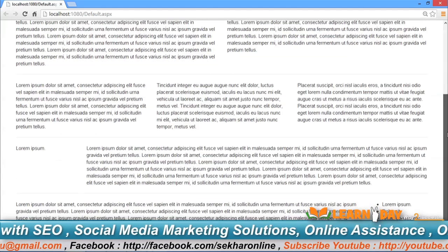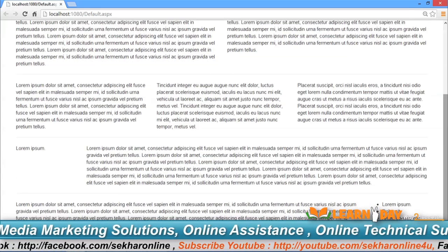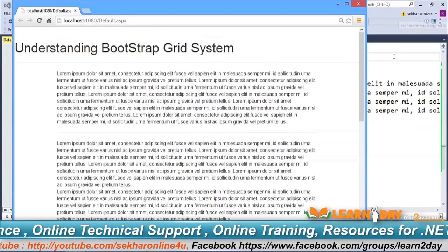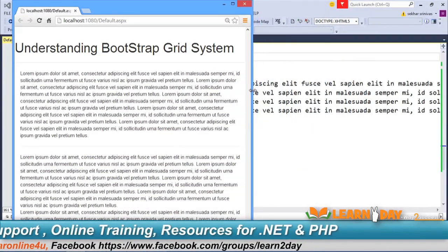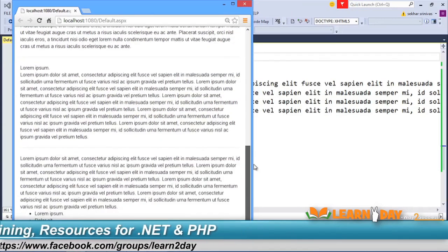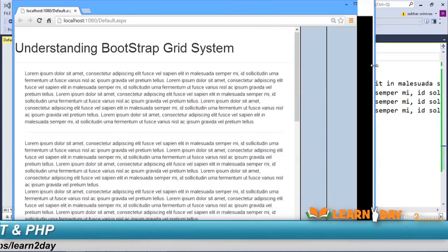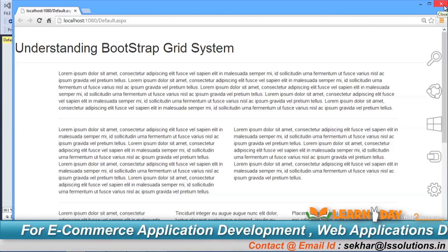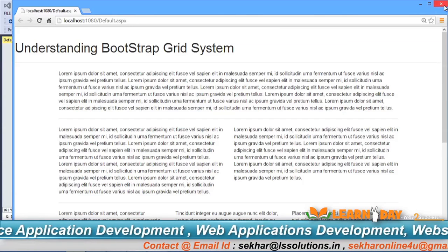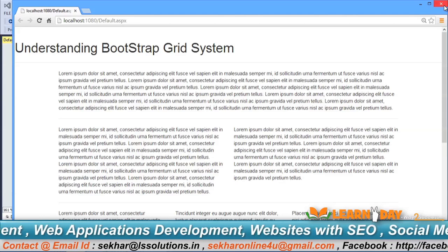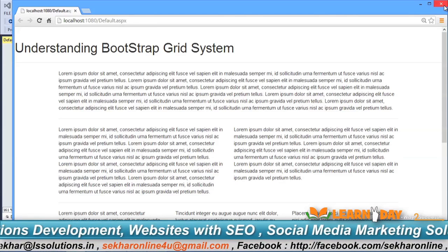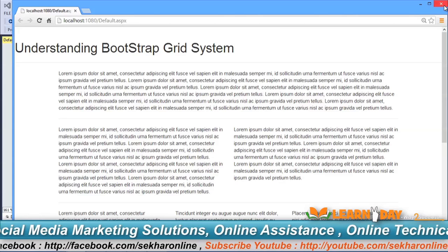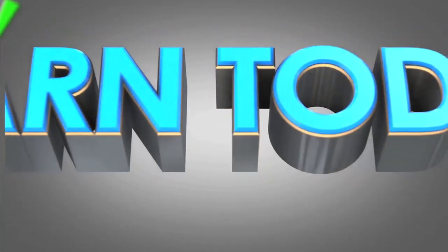The major advantage of Bootstrap is that as and when you resize the browser, the content gets arranged accordingly, demonstrating its responsive behavior. I hope you are clear on Bootstrap and the usage of the grid system. In the next video I will explain how to use Bootstrap table layouts. Please subscribe to my YouTube channel for further videos. Thank you.